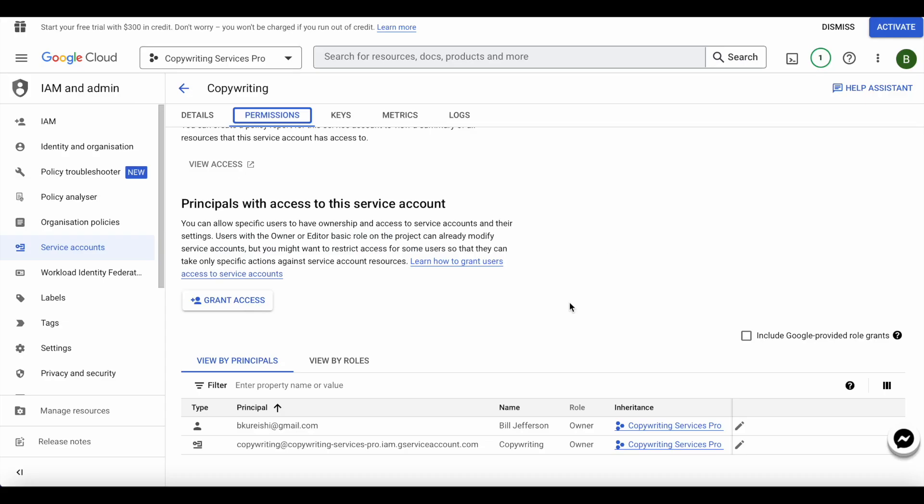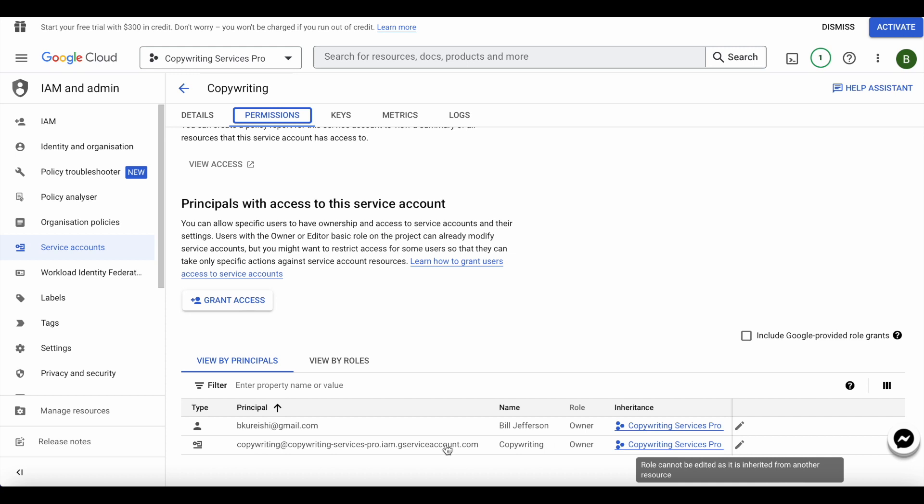So what I'll do is I'll go ahead, I've created this for copywriting services pro, I'll go ahead and copy this.